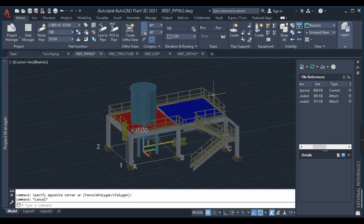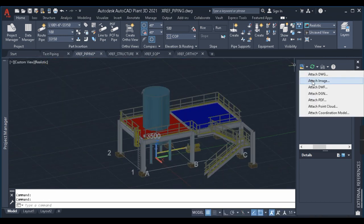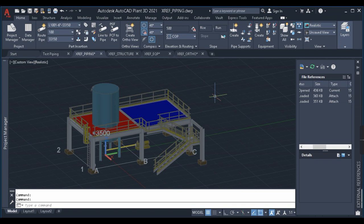This was all about XREFing objects in Plant 3D. I've shown the most important function of XREF that most companies use. In the same manner you can attach images, DWF files, DGN, PDFs, point clouds, and other file types. The procedure remains the same but the application differs depending on the project. I hope you liked this video and understood about XREFing objects in Plant 3D. If you have any doubts, comment below. Please like, subscribe, share my videos with friends and colleagues looking for Plant 3D tutorials. Take care and goodbye.